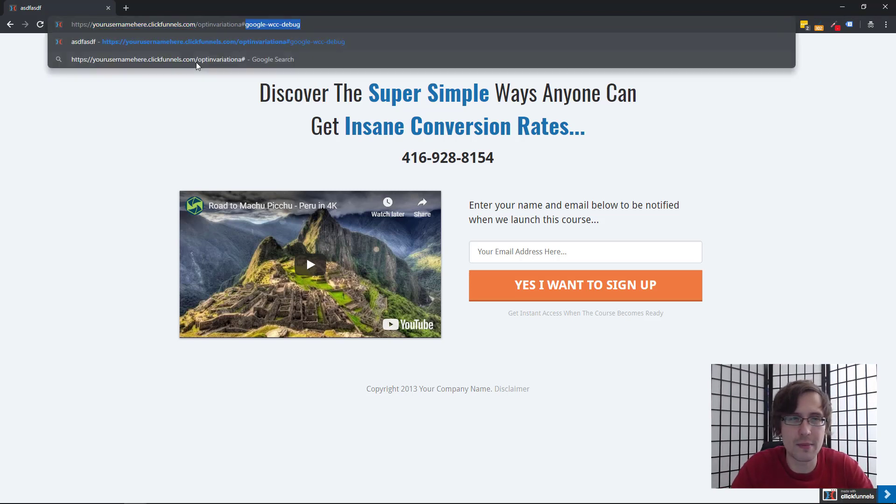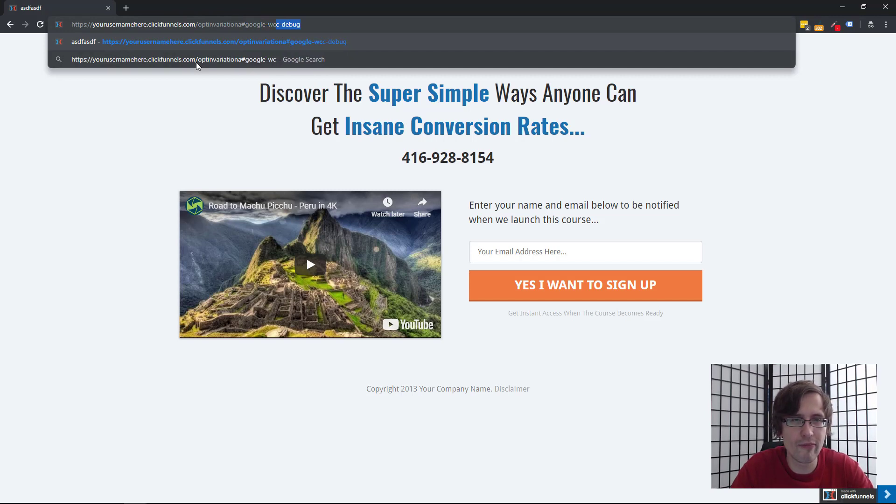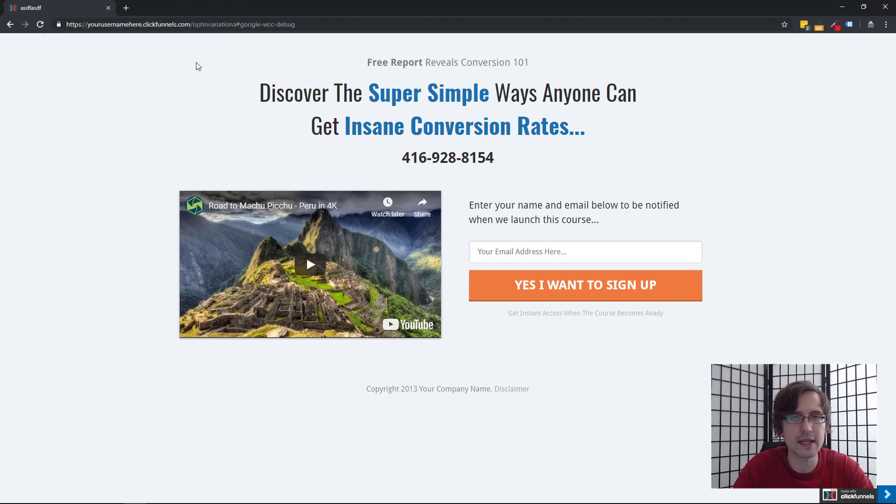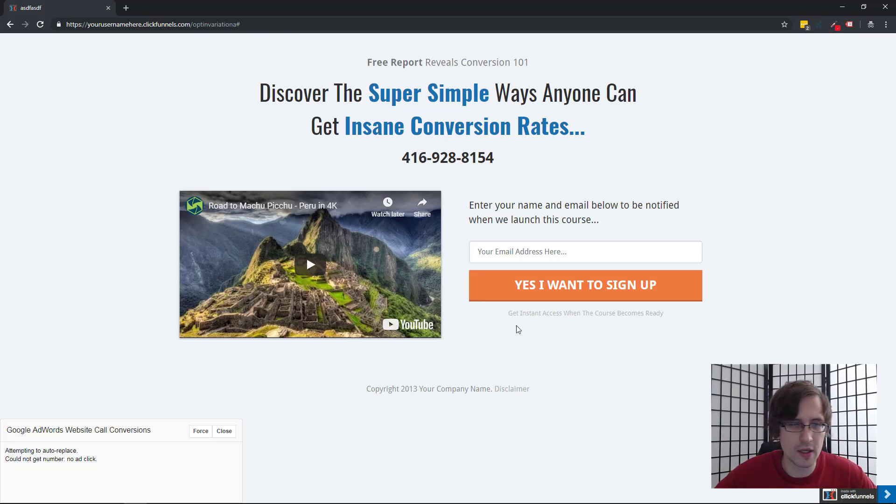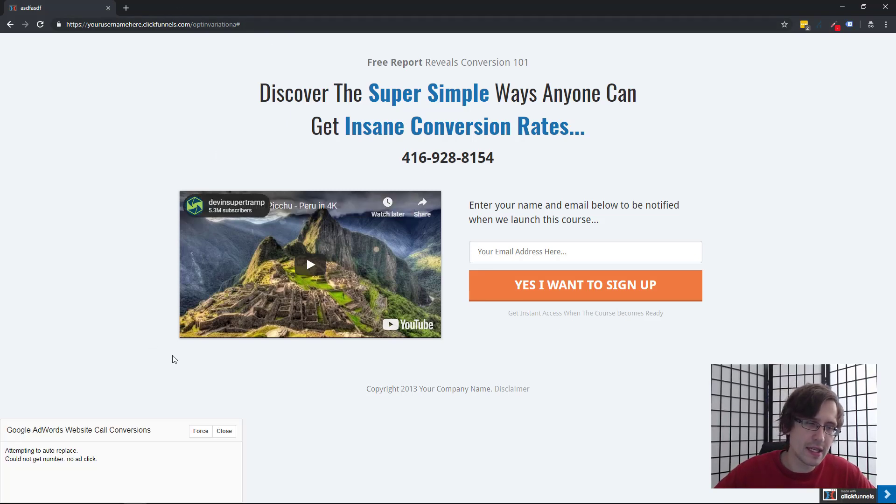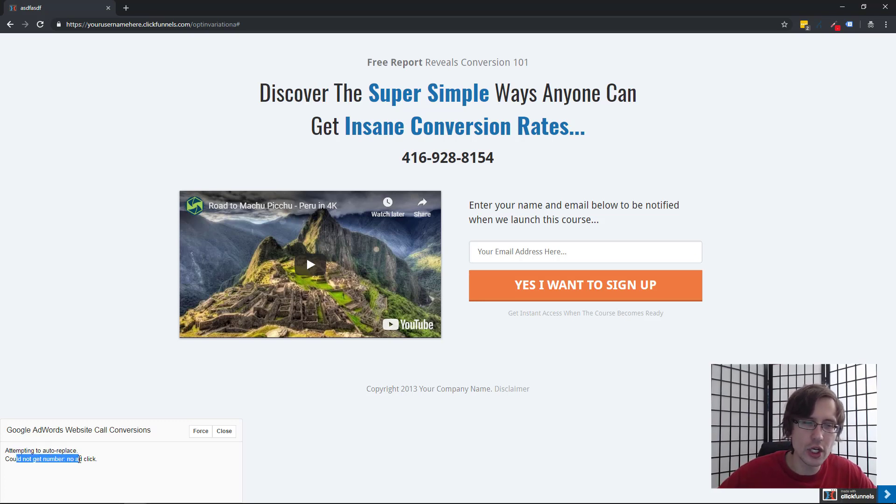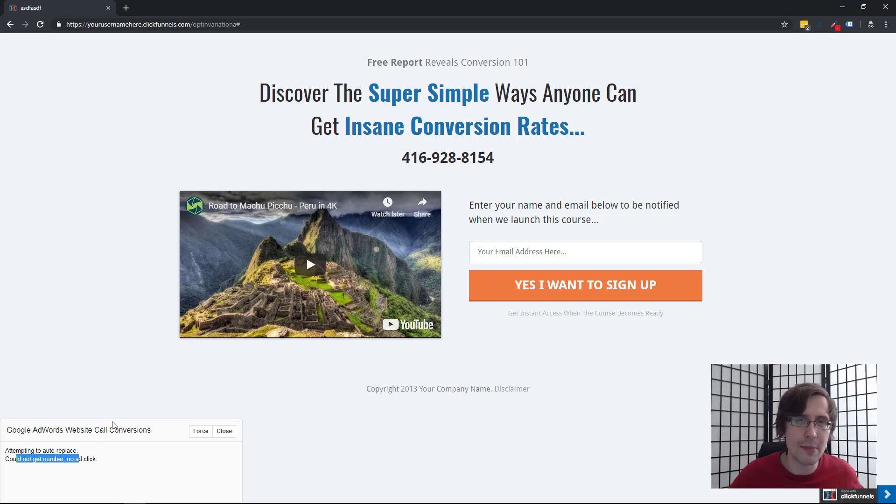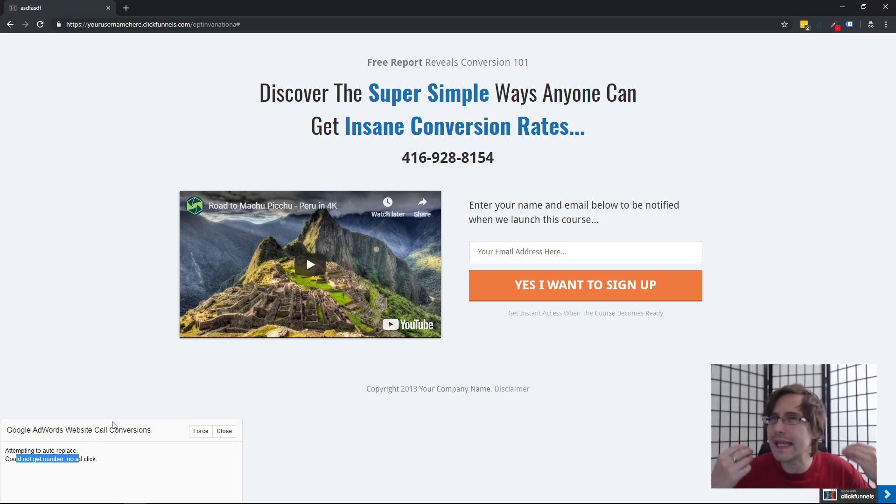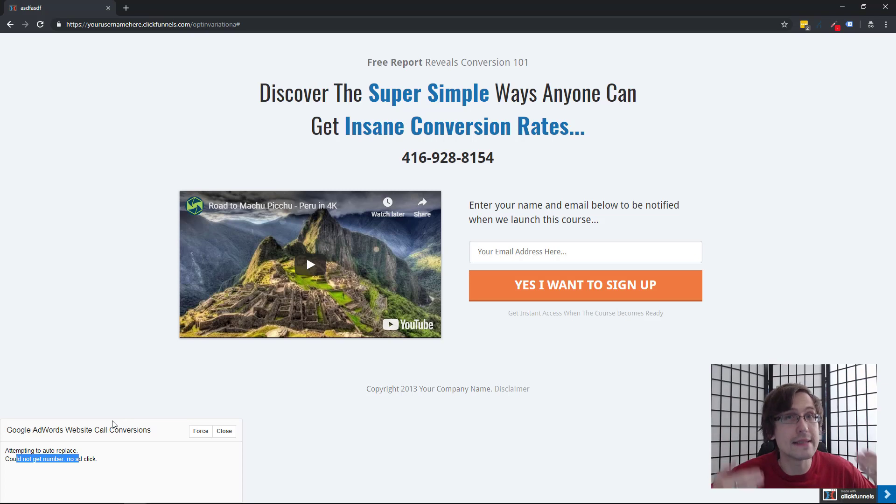So I didn't come up with this, but you can type in Google WCC debug to the end of your link. So I had to reenter that. And as you can see on the bottom left here, you have this little option come up, which says attempting to auto replace. And it says could not get number, no ad click. So like I mentioned, because we didn't click on the ad, it will not replace the number.